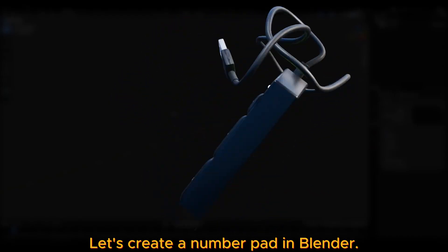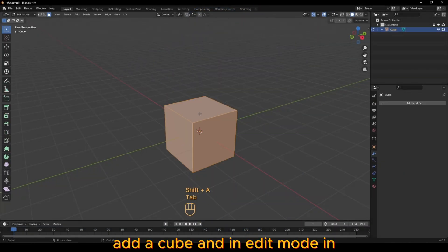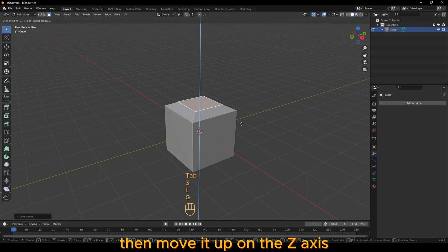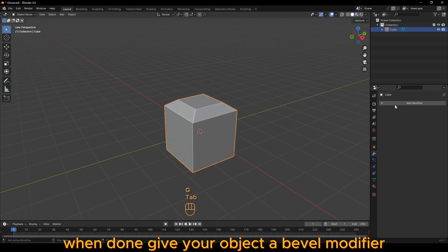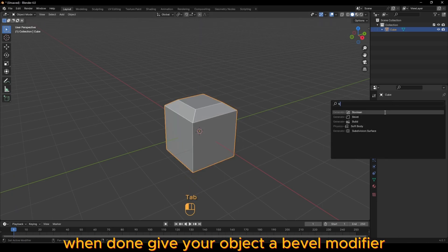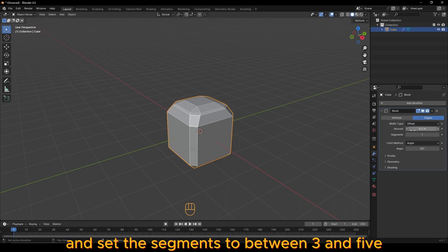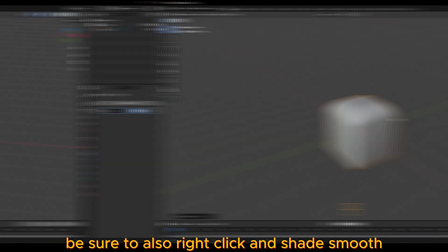Let's create a number pad in Blender. Add a cube and in edit mode, inset the top face, then move it up on the z-axis. When done, give your object a bevel modifier. Set the amount to 0.2 and set the segments to between 3 and 5. Be sure to also right-click and shade smooth.